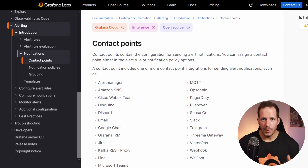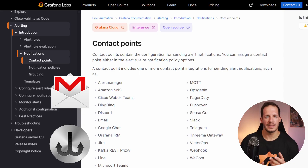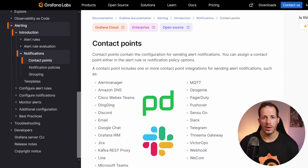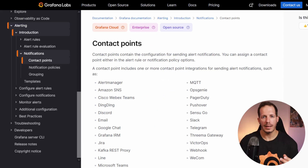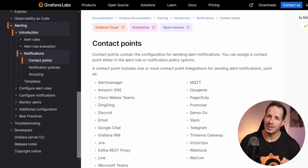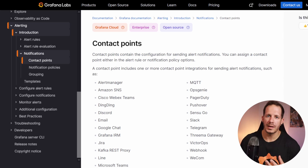The first step is to create a contact point, but before we do so, allow me to quickly explain what a contact point is and what you can do with it. Contact points are integrations that send notifications to specific destinations, such as email, webhooks or services like Slack, PagerDuty or Grafana On Call. Besides the built-in integration options, we can also customize how the message will look by using templates, or even configure Grafana to send alert notifications to certain contact points by using notification policies, which we cover in the tutorial link below.